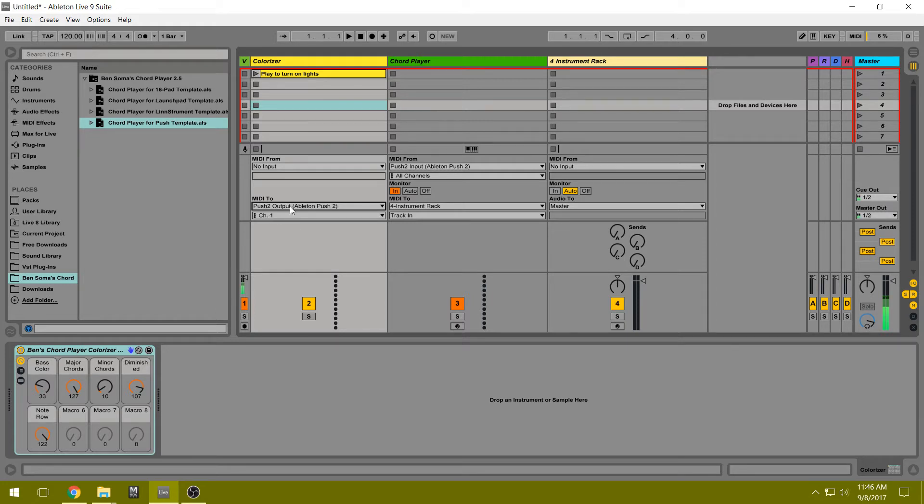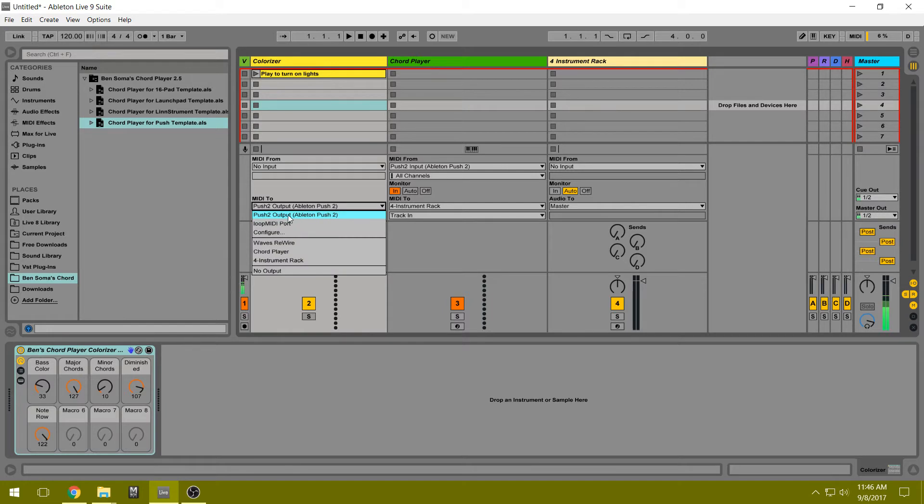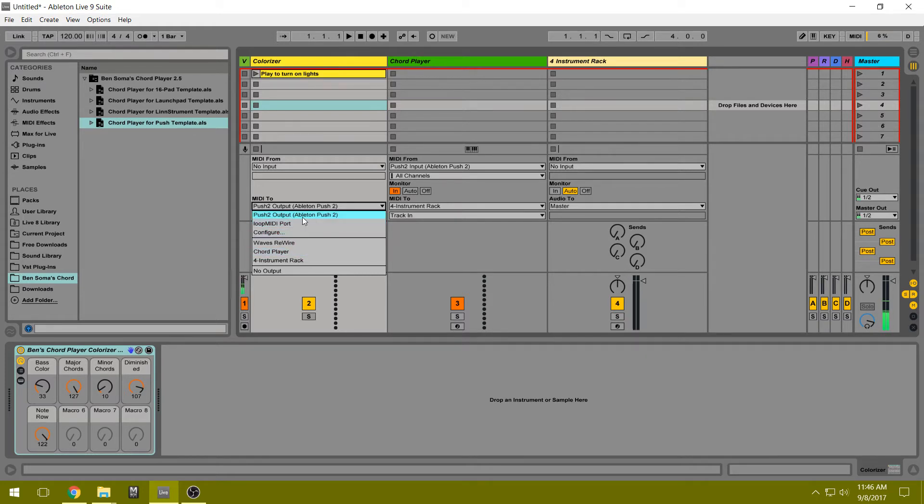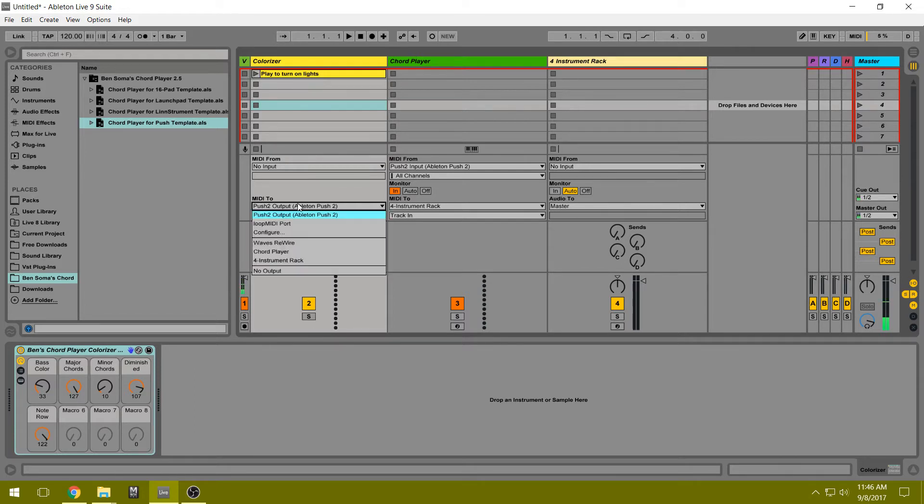Now sometimes you might have a different name for your Push port, so you need to select the proper port for your system. And sometimes even if you have the same name, you might need to reselect this port to get things working.